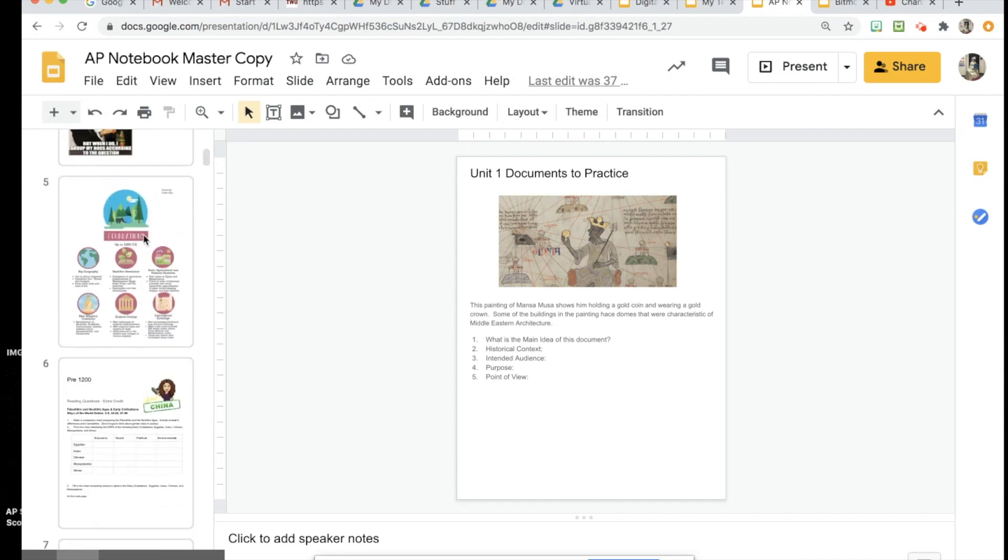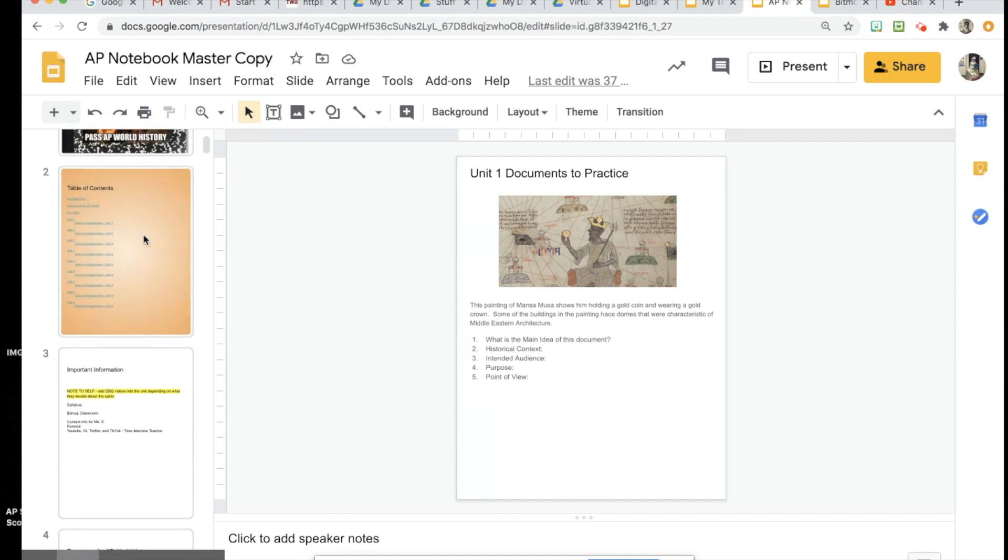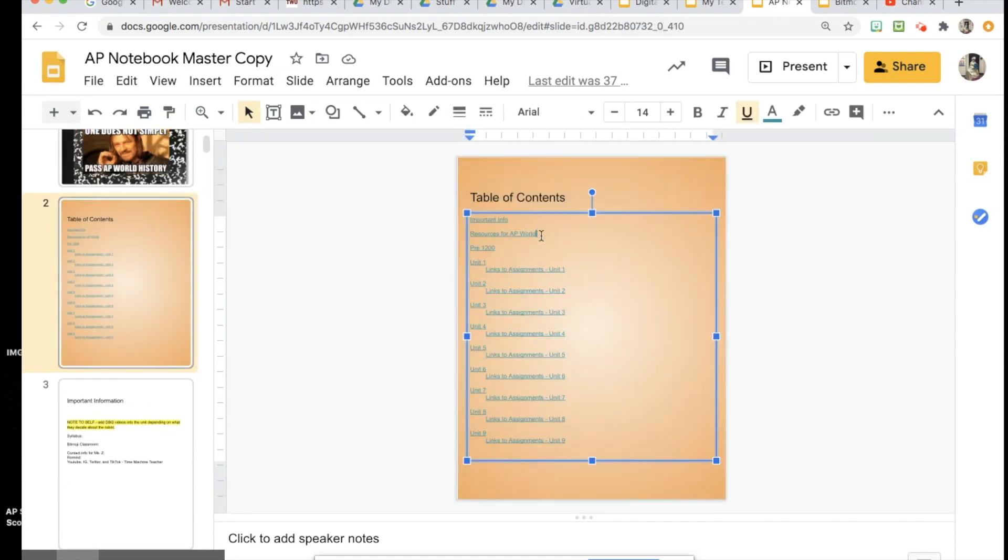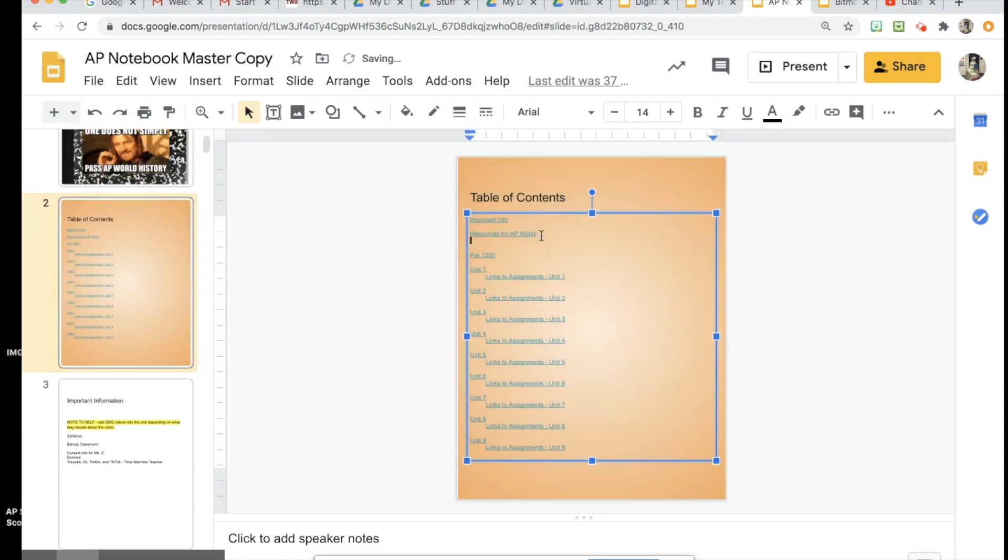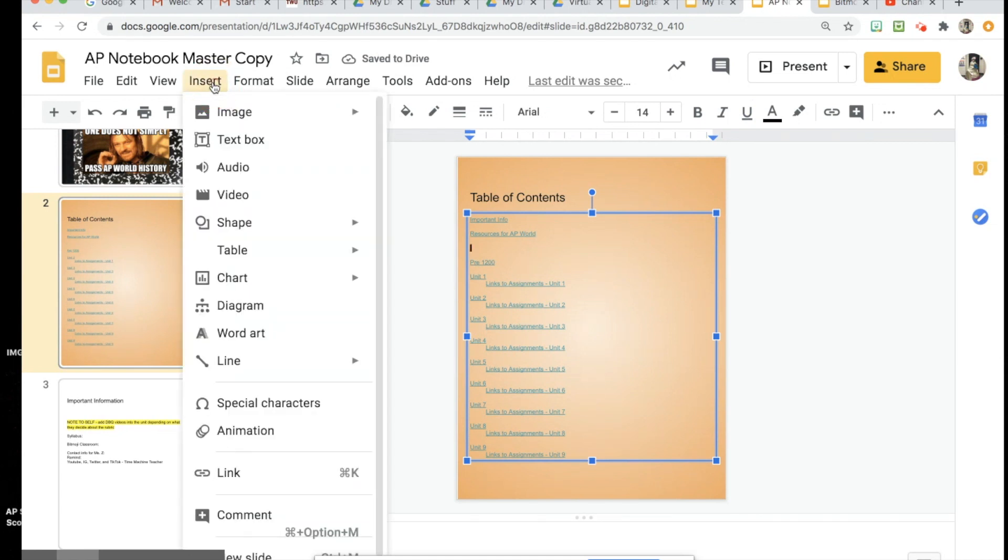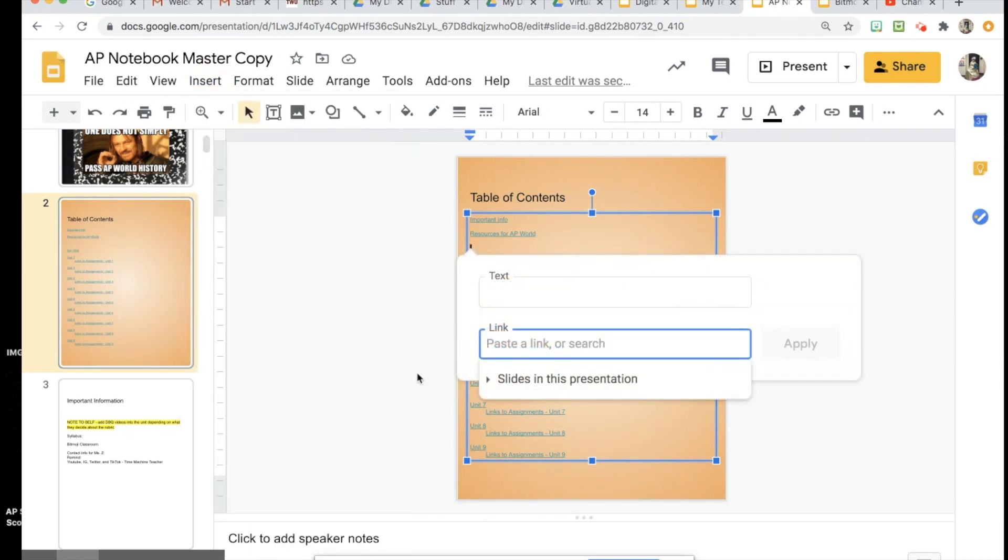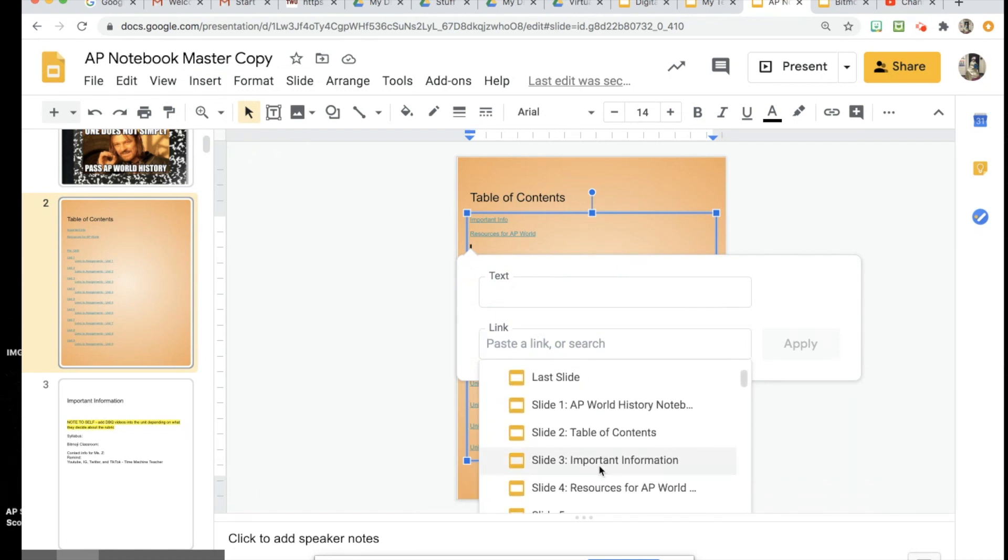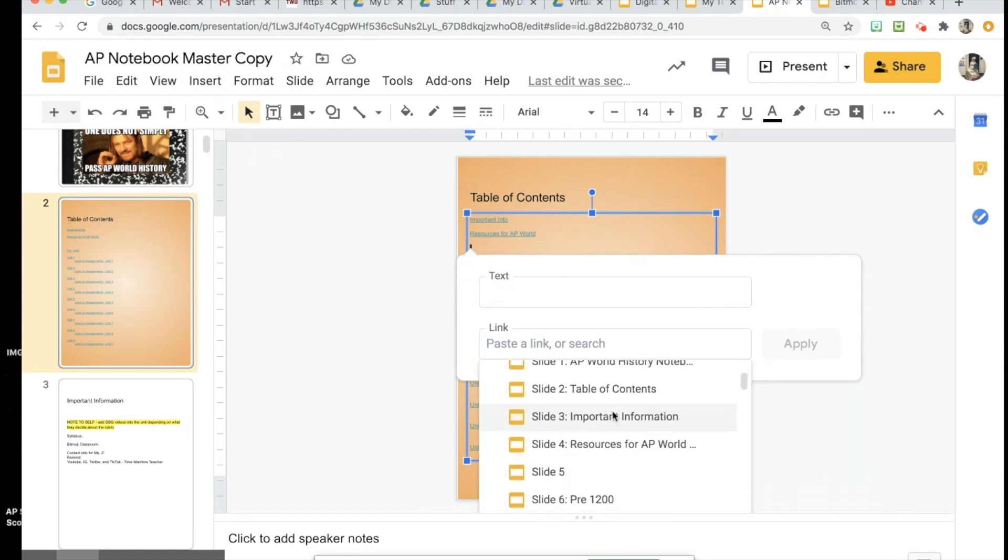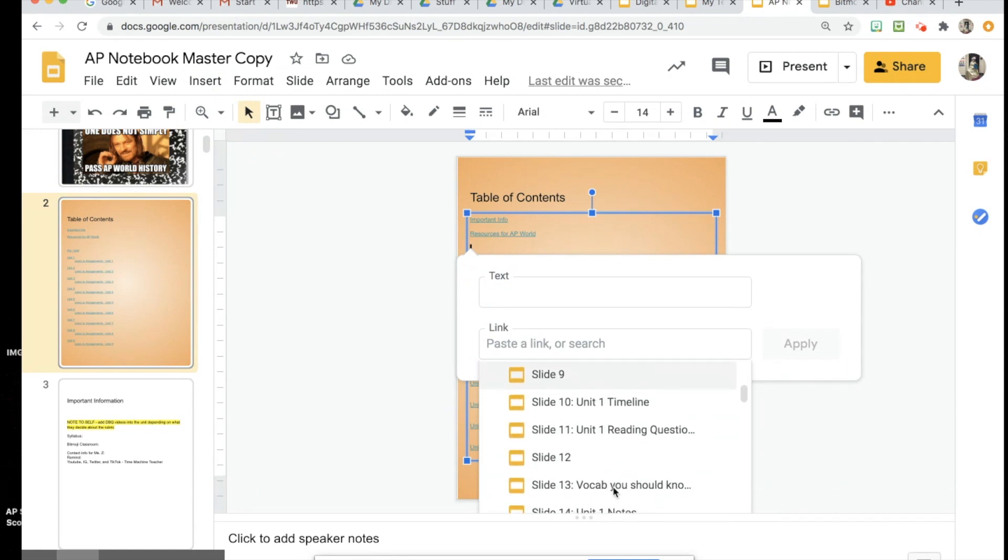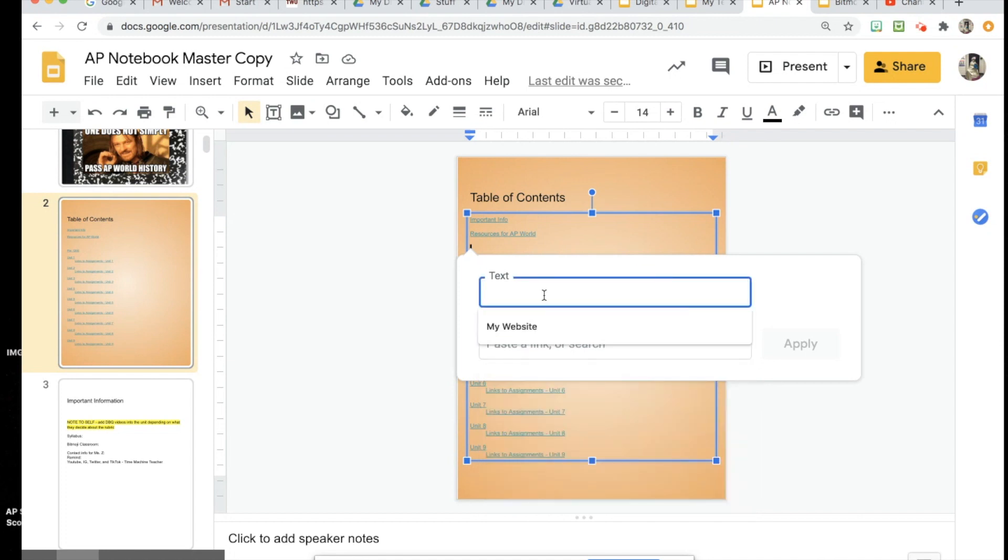If you want to add more into your table of contents, that's fine. All you do to link those is put a text box in and then insert link. Right here it will allow you to link to a slide. If you have a title on the slide, then it will show up here and it's easier to find the slide that you want to link it to. Then you can type in the text that you want to have and press Apply.